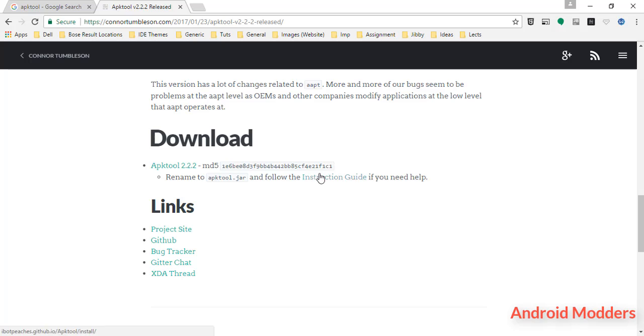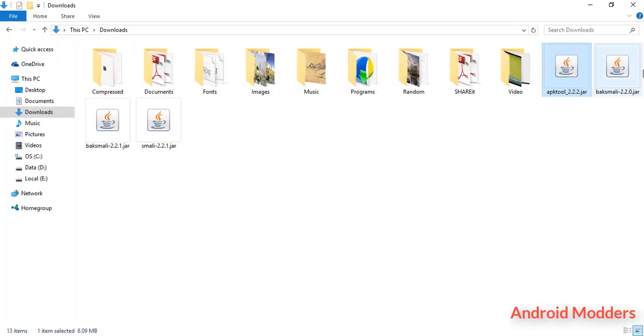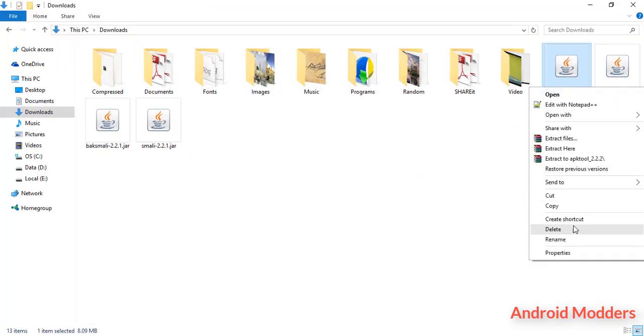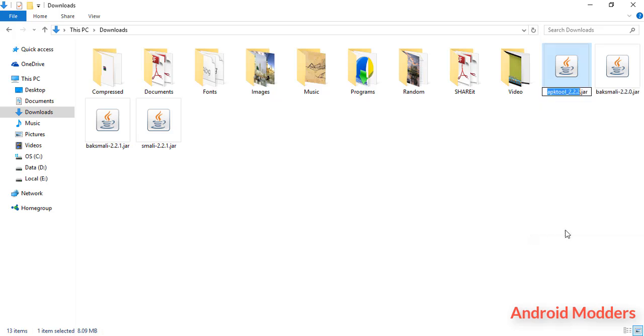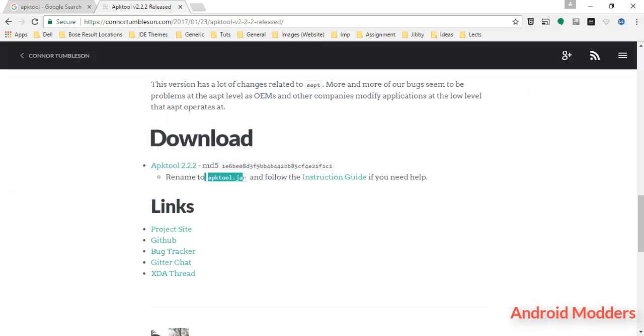After details, scroll down a bit and you will see a download section where you will find an instruction guide. It says rename APK to apktool.jar, which means that we have to rename this downloaded file as apktool.jar. We have to remove this version, etc.